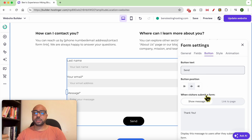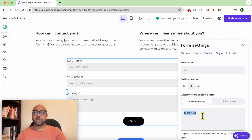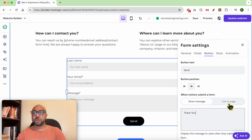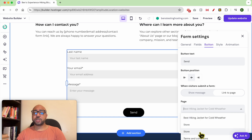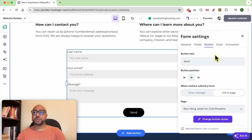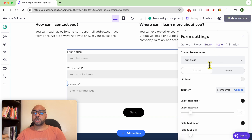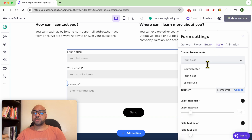For example, you can set the button text to 'send'. You can also edit the submission confirmation text, or link to a page so that after a successful submission the user will be redirected to another page.